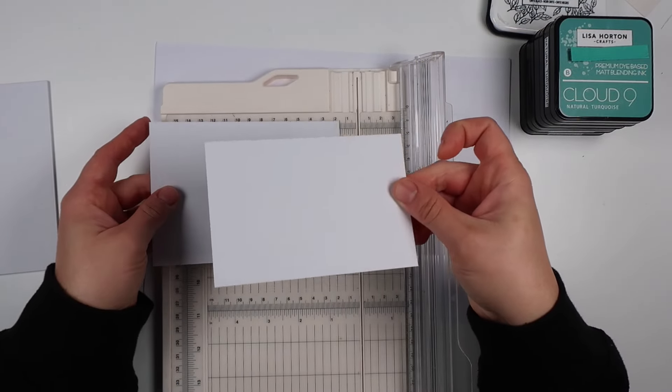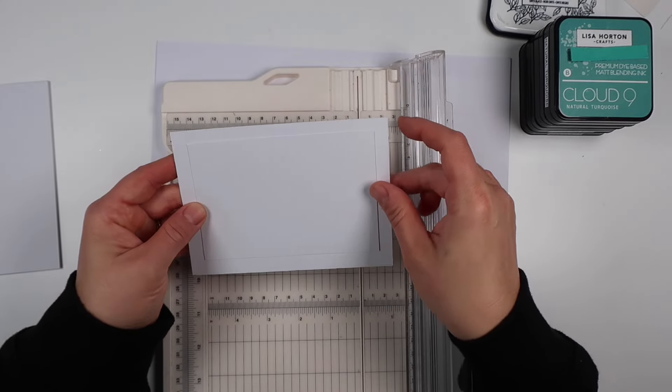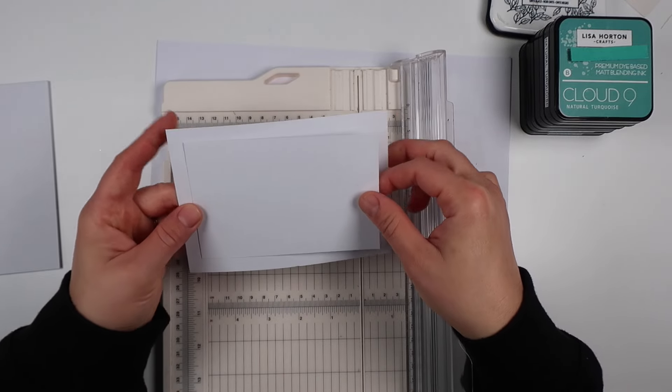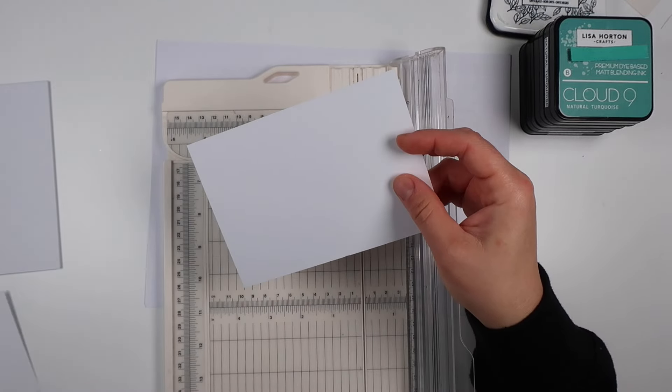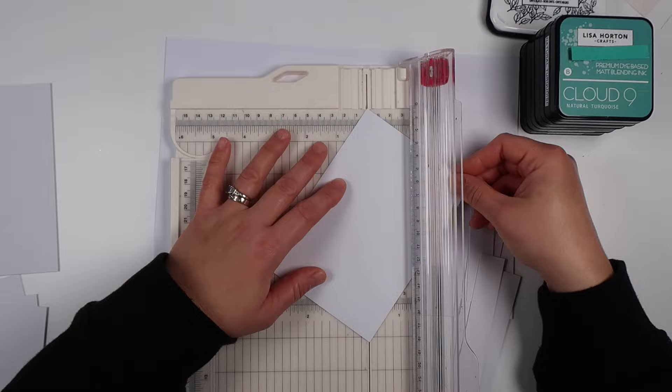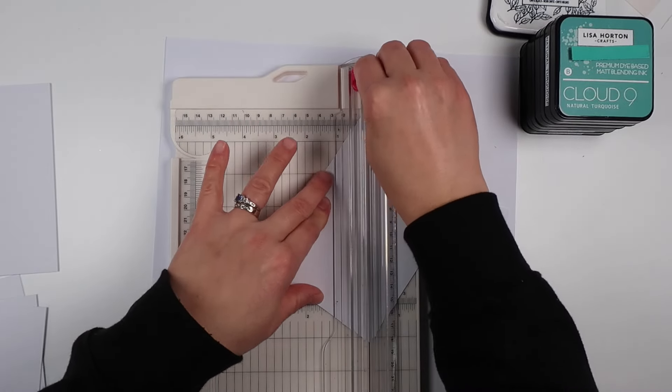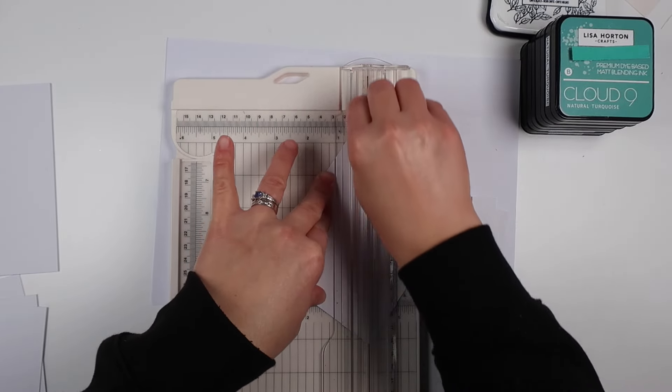I've got a few different variations for you and a few different ways to step it up. For most of my bases I've cut myself a little panel that's about two centimeters smaller than my card base.